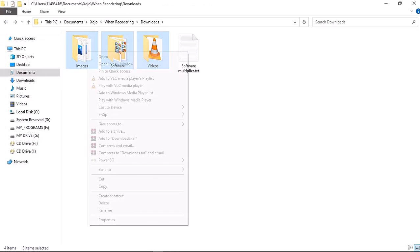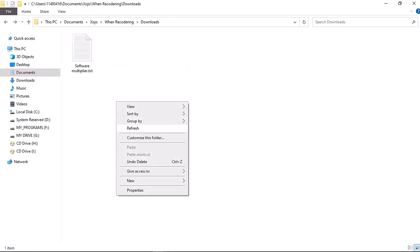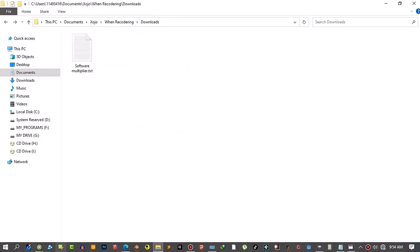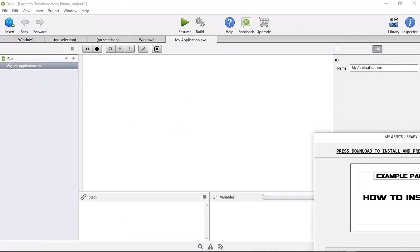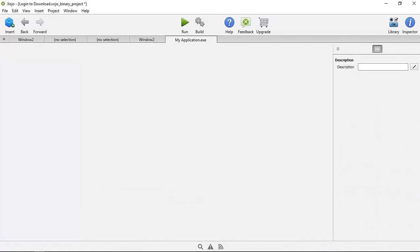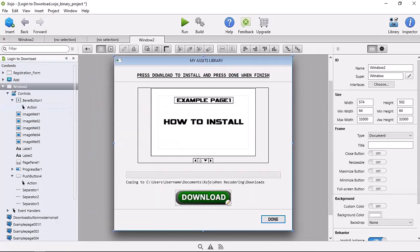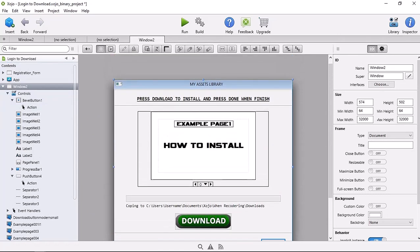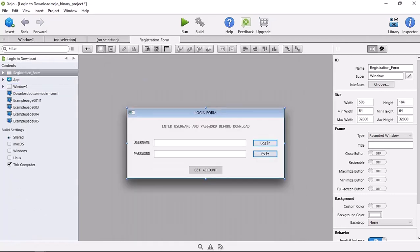I'm going to delete this file just to show you. I'll head over to the application and close it completely. This is the interface. This is the app I created — it's like an assets application where you can download assets.